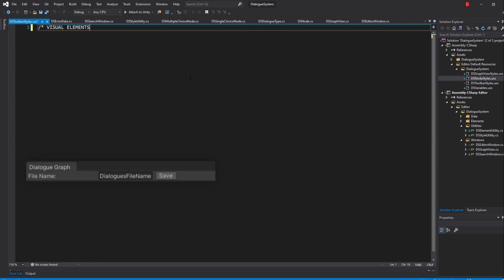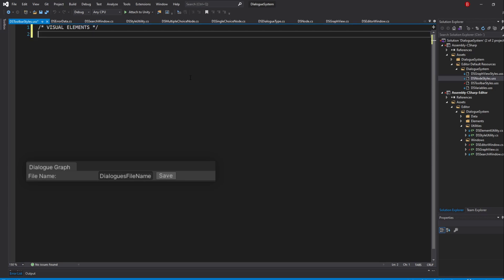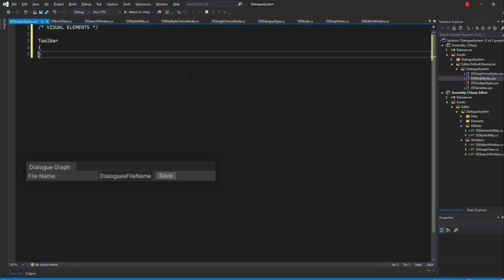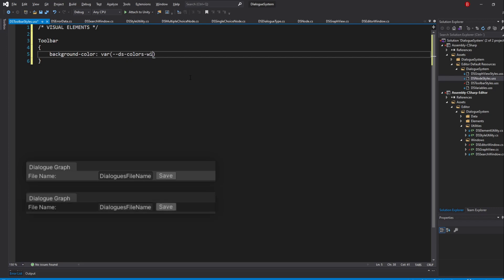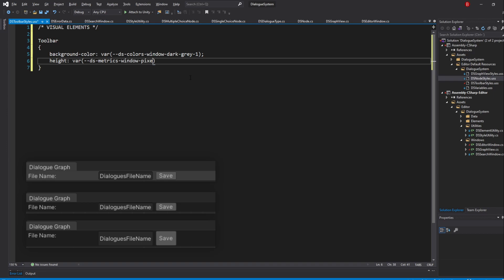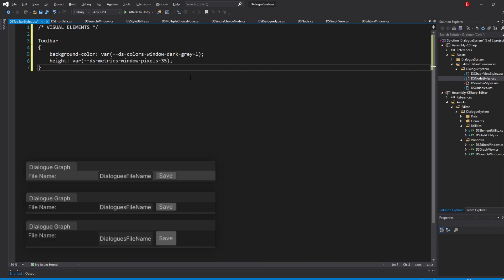We will start with our toolbar so type in toolbar as the selector and we'll be updating its background color and its height. So background-color and we already have the color I want to give it so we'll go var and pass in DSColorsWindowDarkGrey1. For our height, we'll give it var DSMetricsWindowPixels35. This will make our toolbar darker and be taller.